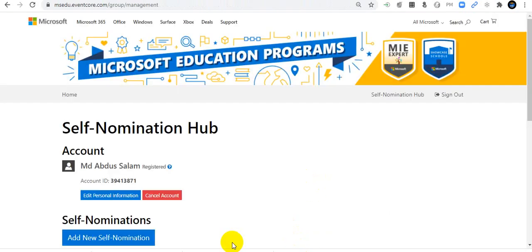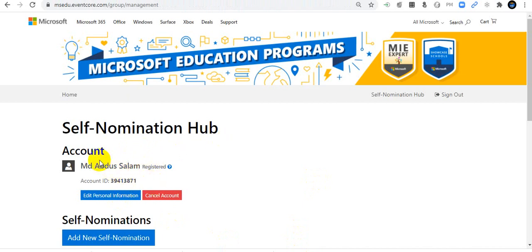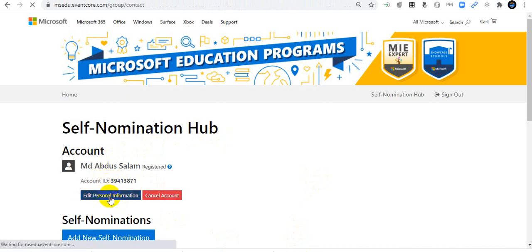You will find the Self-Nomination Hub. If you are new, just create an account and sign in. Then write your personal details. I will show you by editing my personal information.